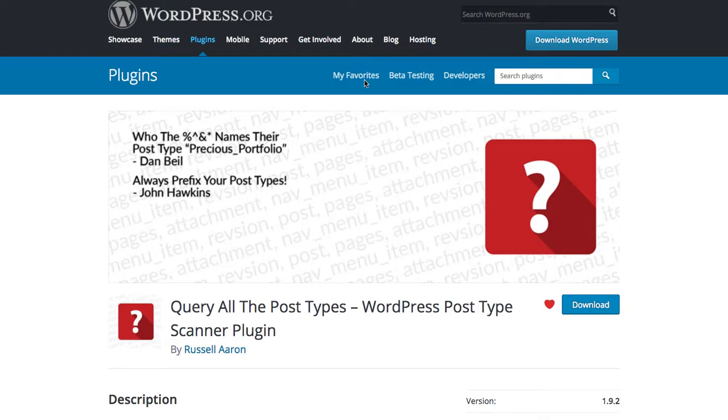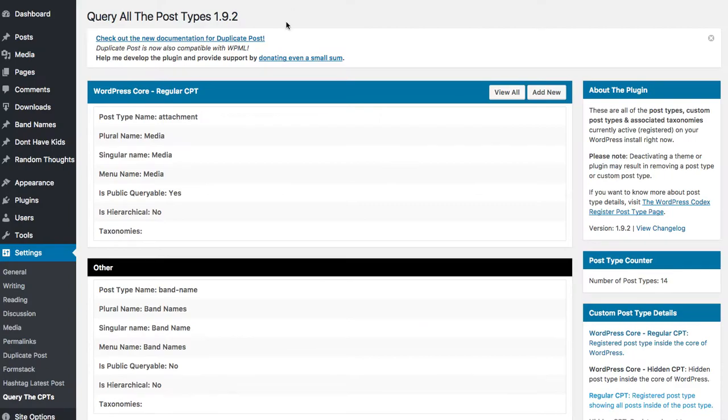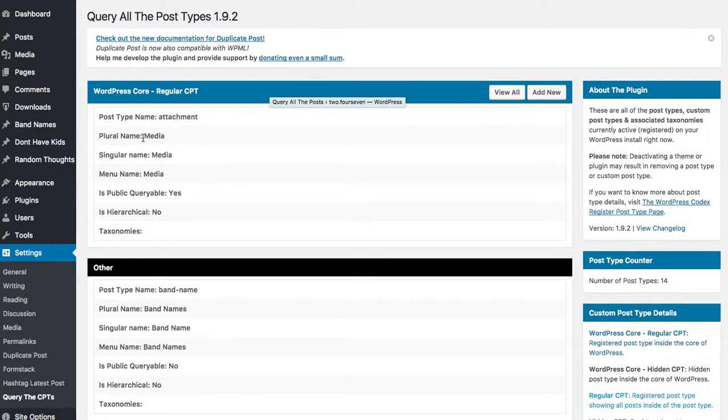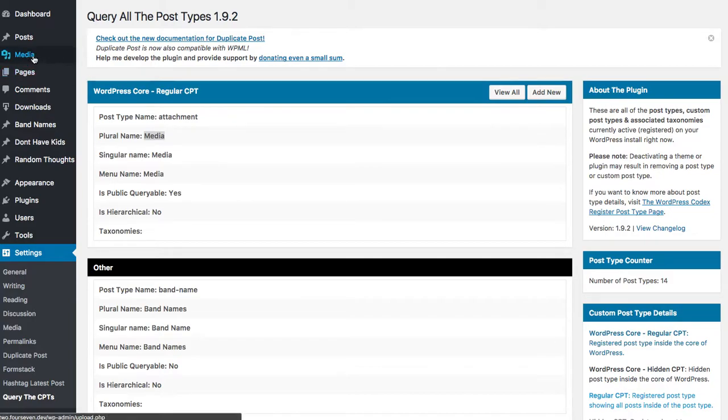What my plugin does is once you install it, it shows you that even though we know it as media, the post type itself is called attachment.